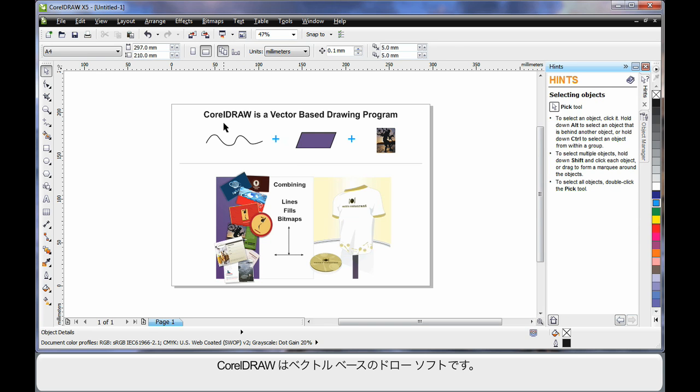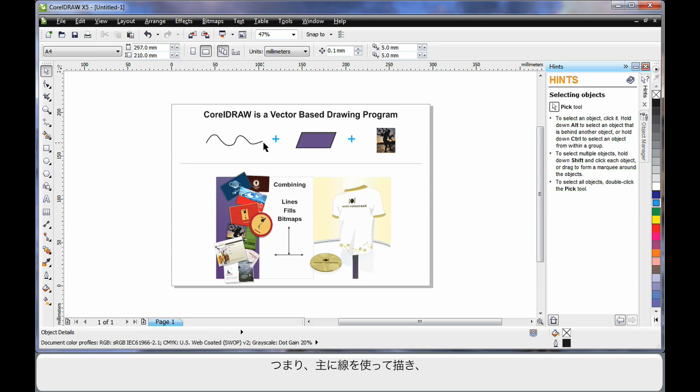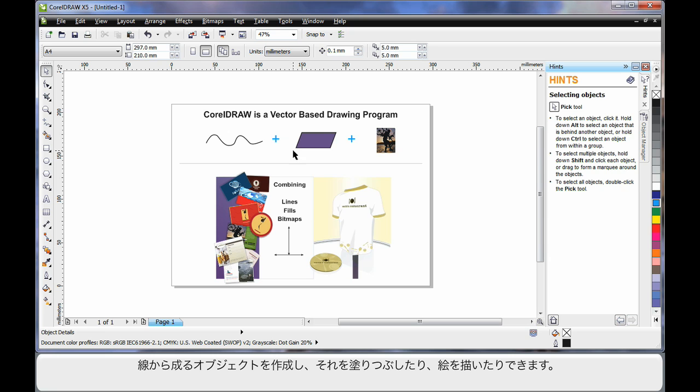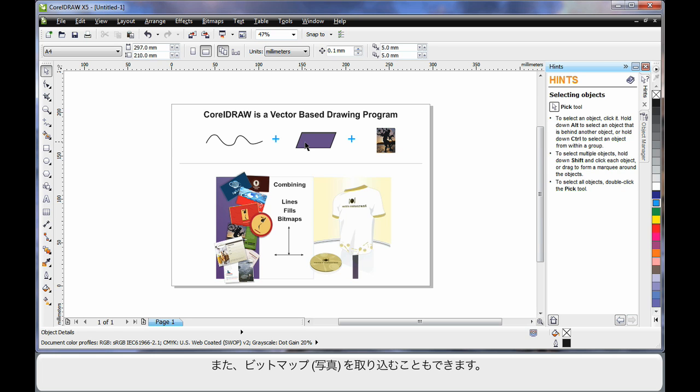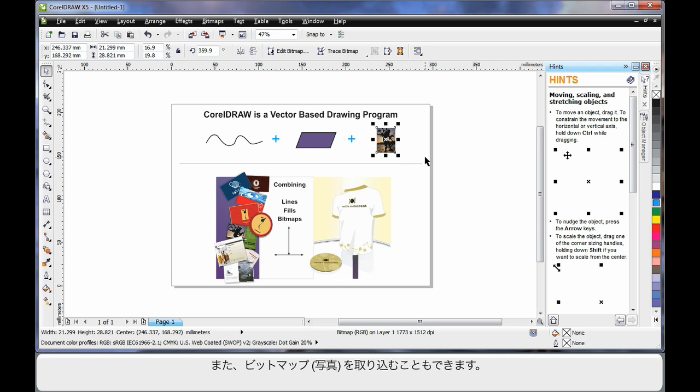CorelDRAW is a vector based drawing program. That means CorelDRAW mainly deals with lines. An extension of that is we can create objects again using lines. We call this a closed object. And inside of a closed object we can place a fill, even a picture.